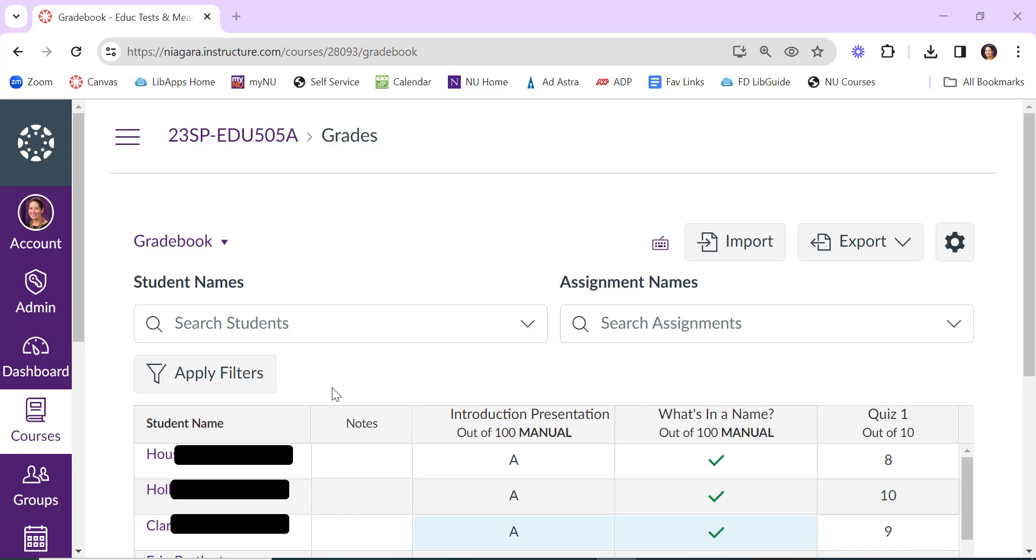Often faculty don't realize that you can display additional information about a student in your Canvas gradebook. This can be helpful if you teach several sections of the same course that have been combined into one, or if you have a lot of group projects in your class and you want to know which group students are in.